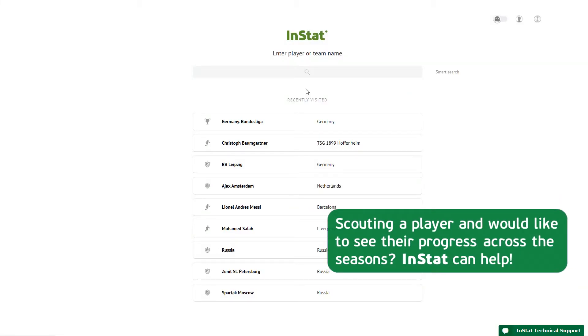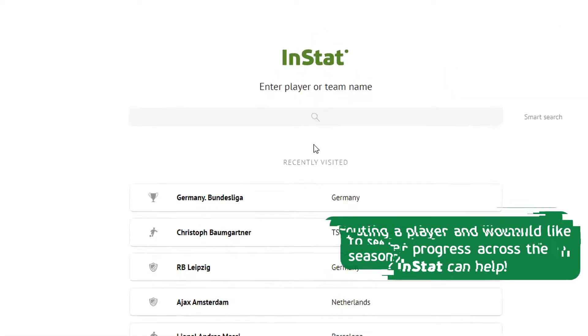Scouting a player and would like to see their progress across the seasons? INSTAT can help.